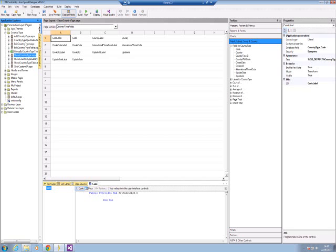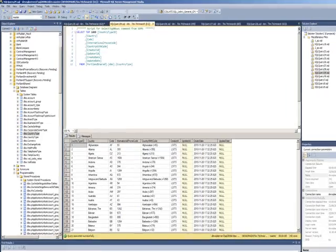So where do we start? Well there's several pieces to the puzzle. The first one is we need to create or have available our data, which we do in SQL Server. We then need to write the stored procedure to call that and extract that information. And what we're going to do is pass in a parameter that tells us to pick a particular country or all countries. So let's go and look at the data and see what that looks like.